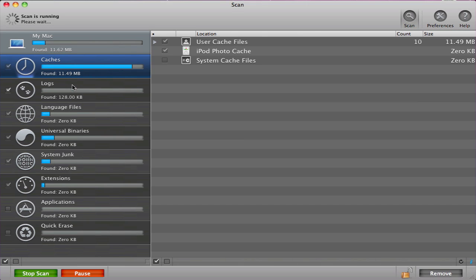Caches are files that applications store to speed up loading time. It is recommended that you clear cache files every now and again because they add up to a large amount of space on your computer.